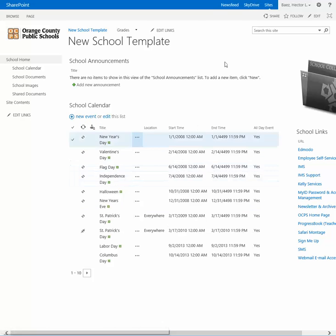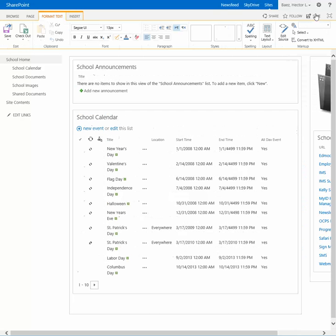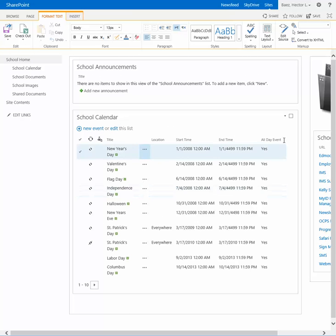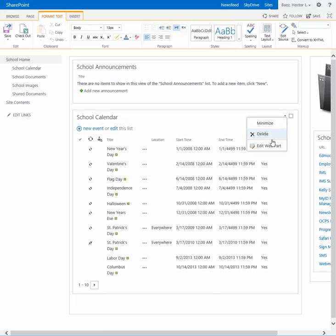From the main page, click on Edit, and when the page refreshes, you want to hover over the calendar app part and click on the down arrow and select Edit Web Part.